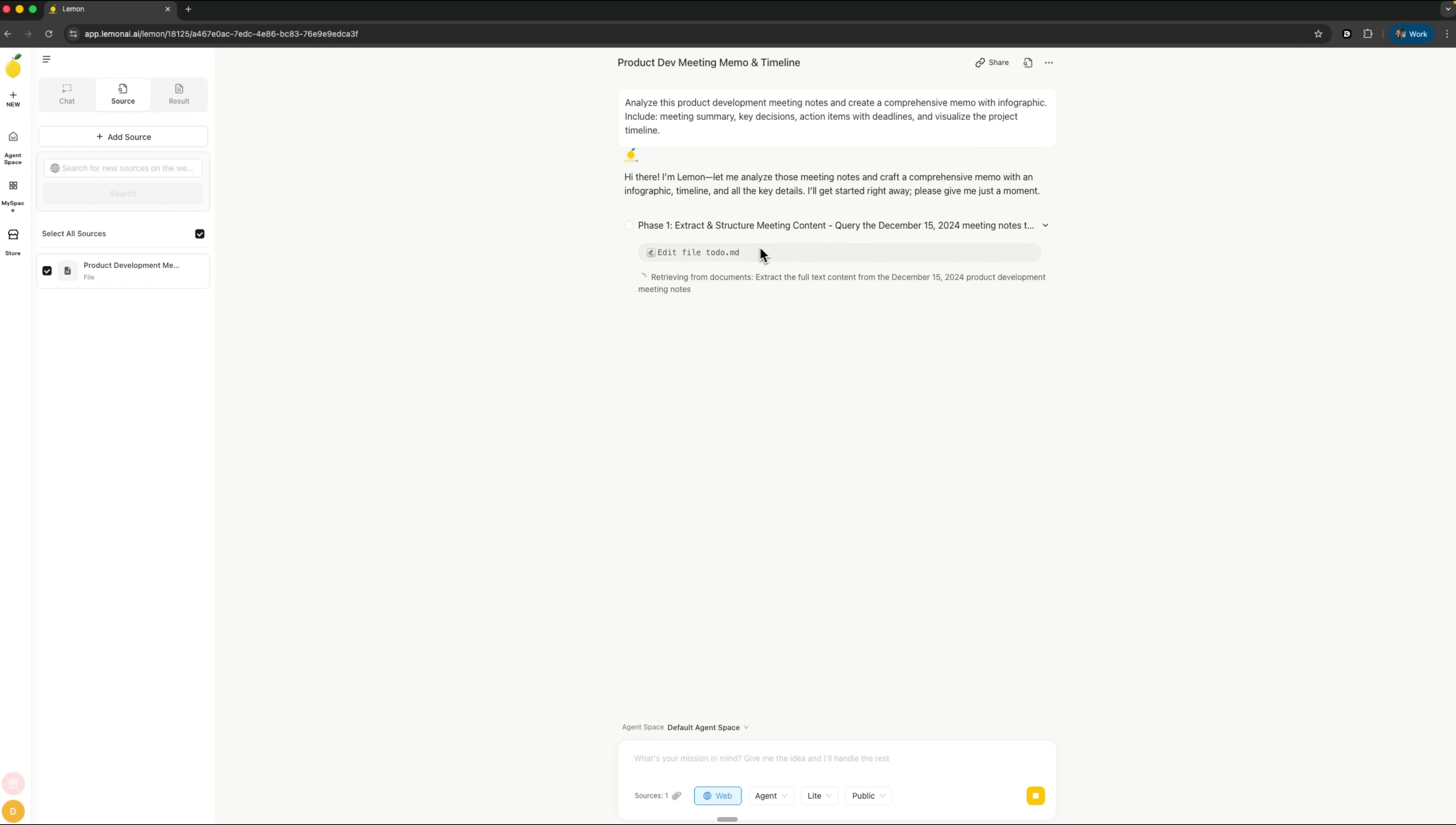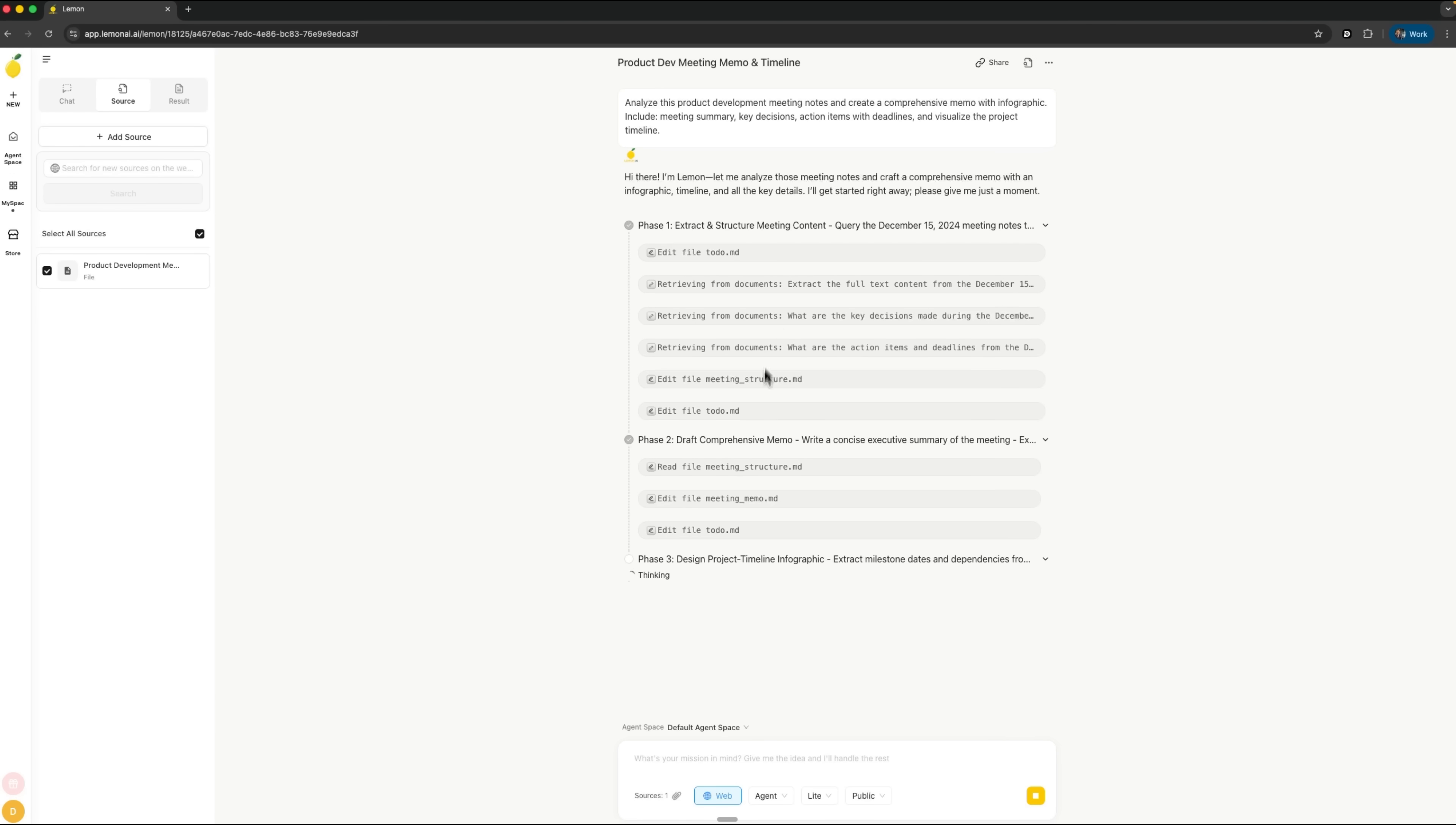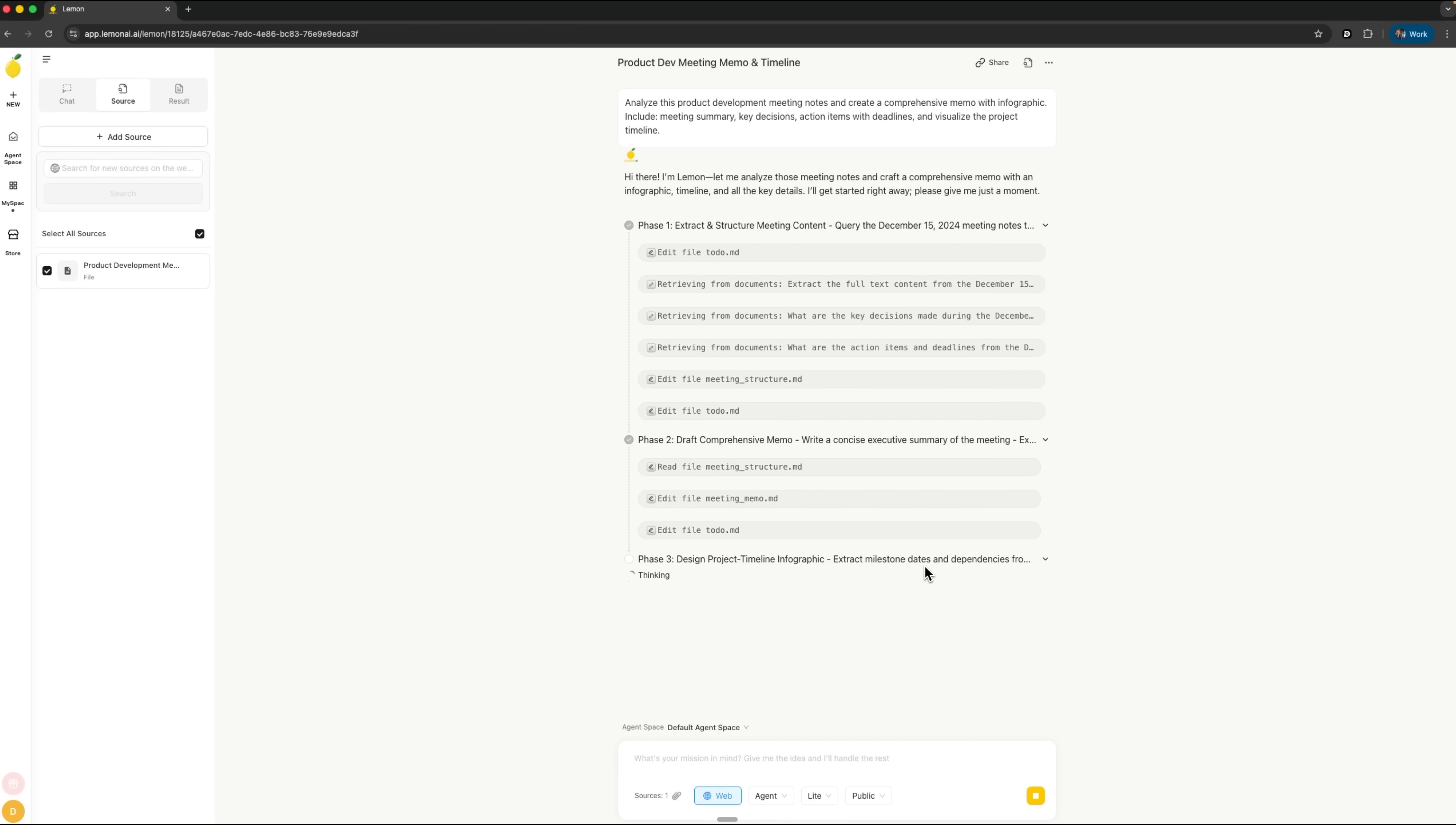First, it organizes the meeting content and creates a to-do.md file—basically its own task list showing exactly what needs to be done. Then it moves on to phase 2, called Draft Comprehensive Memo, where it writes a full summary and generates the meeting memo.md file, updating its tasks along the way. And right now it's in phase 3, design project timeline infographic. Here it takes all that information and turns it into a clean, visual timeline you can actually use and share.